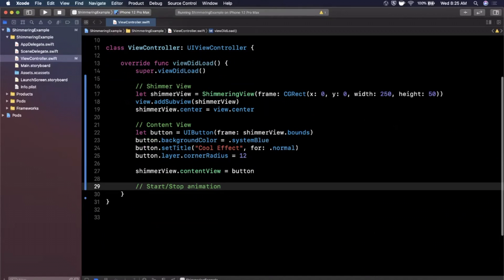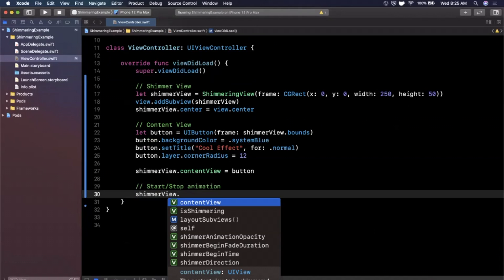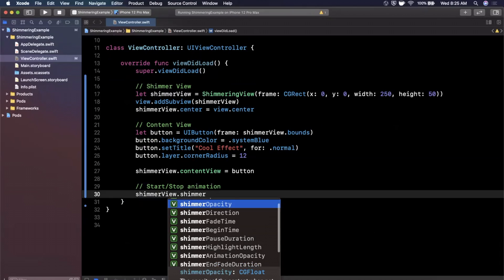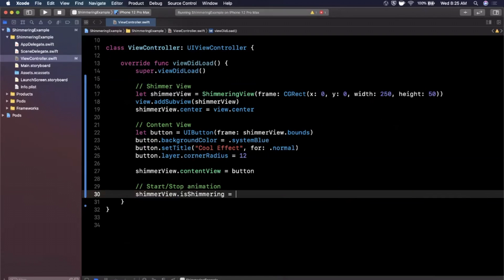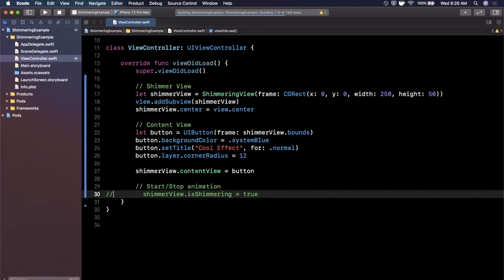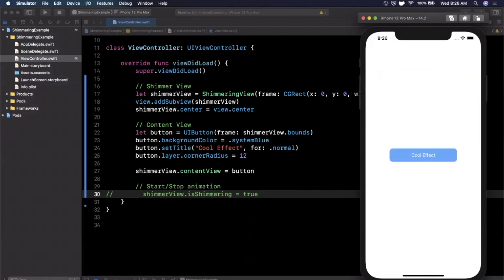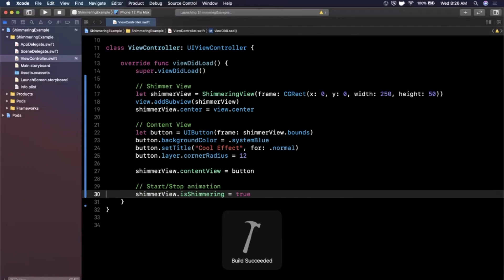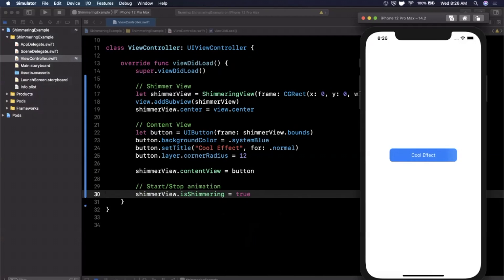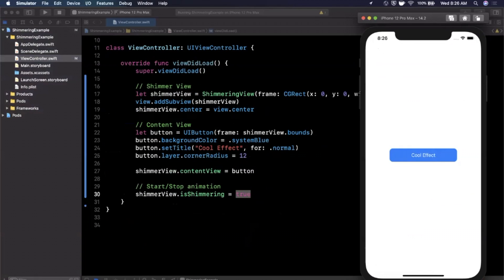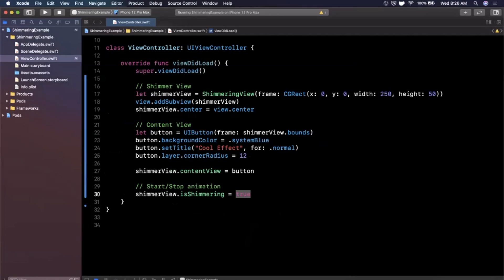To get the actual animation playing, you say shimmerView.isShimmering = true. If we comment that out and run first, we just see a plain average-looking button — nothing fancy. But if we uncomment isShimmering, you'll see this nice shimmering animation from left to right, continuous. To stop it, just set isShimmering to false whenever you want. Very trivial to set up. Be a little careful not to use this animation all over the place or it'll look like Disneyland — a little too much.